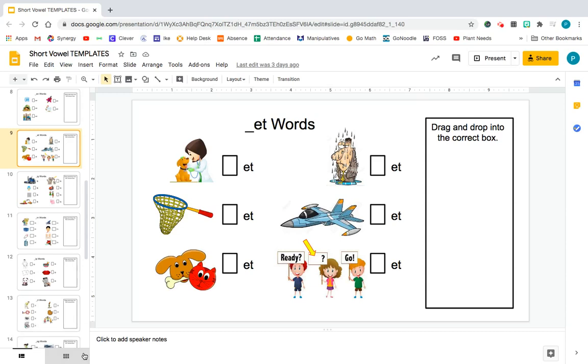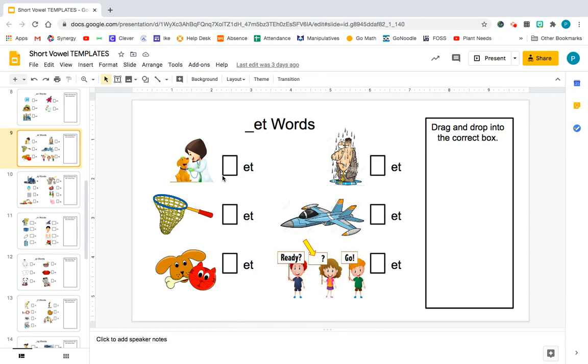Hello everyone, today I'm going to show you how to make a drag and drop activity in Seesaw, basically an activity with movable parts. I know you're wondering why am I starting with this screen of something in Google Slides.